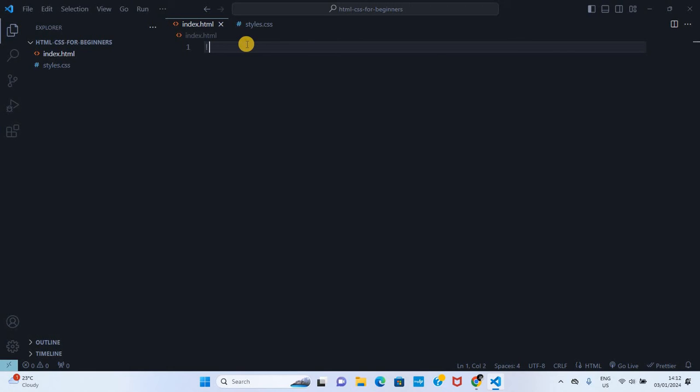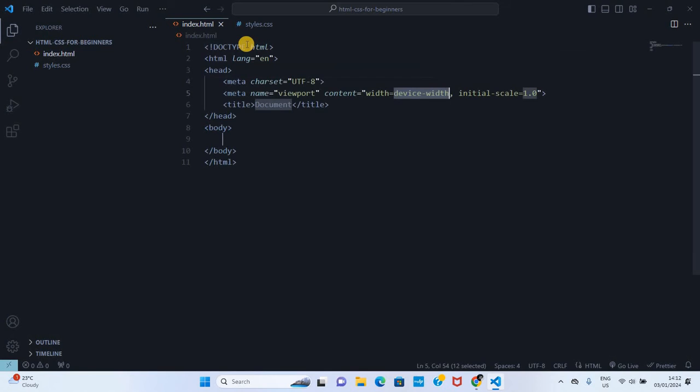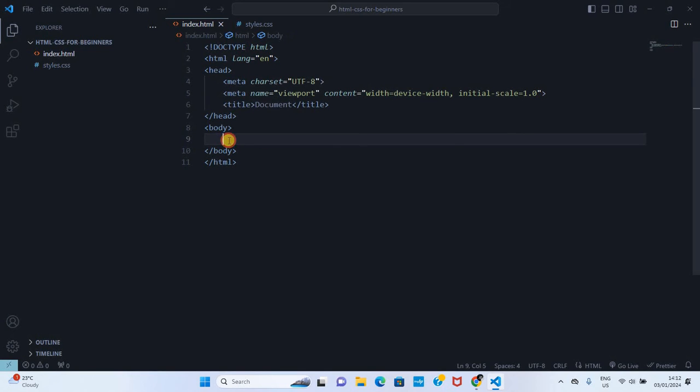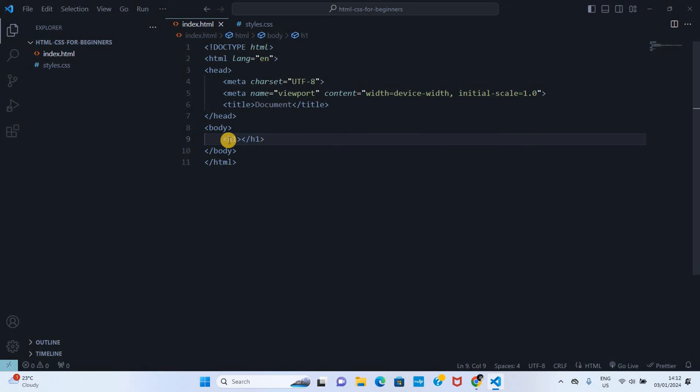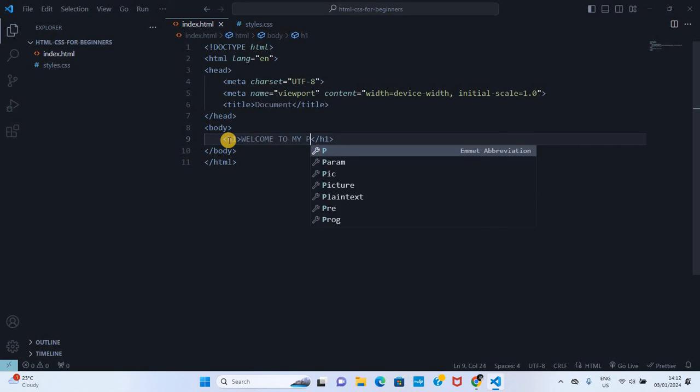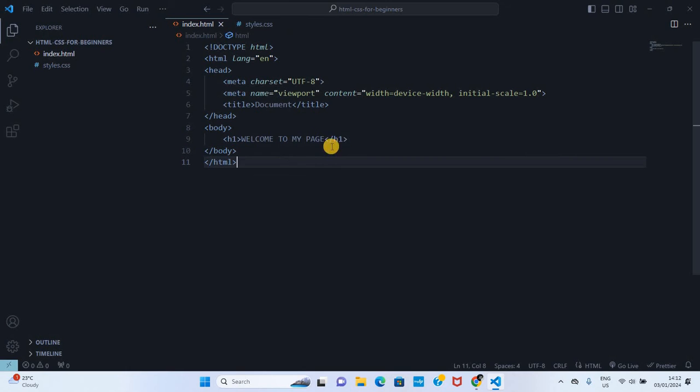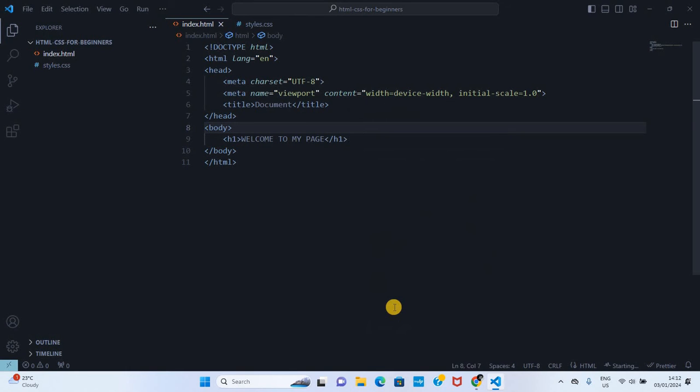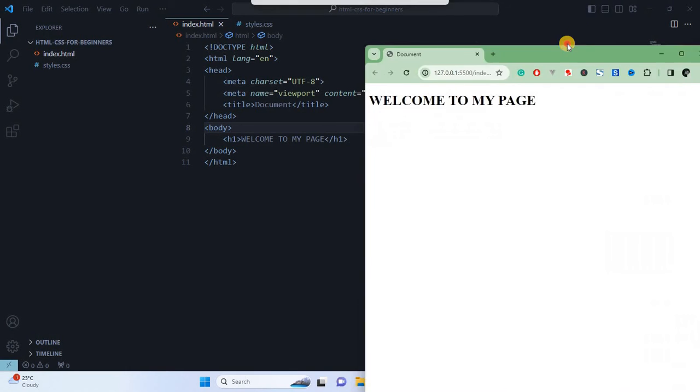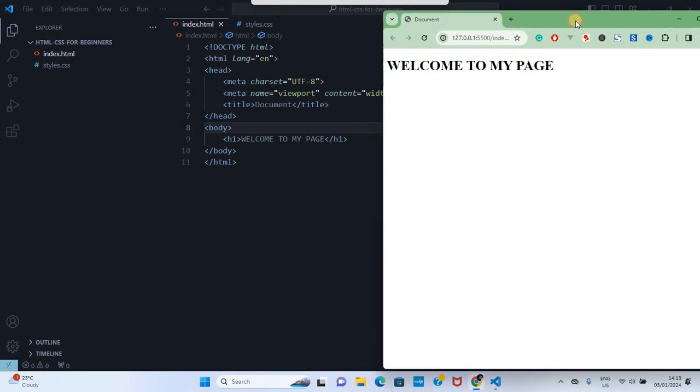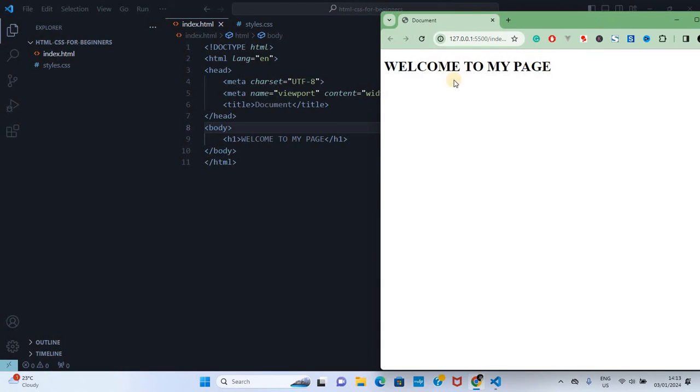In index.html, let's create HTML structure by pressing shift exclamation mark and then press enter. It will create the HTML structure. I'm gonna put h1 here and call it welcome to my page. I can open this with live server and here is the page.